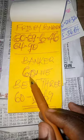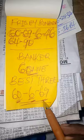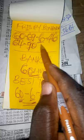My banker for today is 60, and my best three is 60 single six 69, and my temptation six numbers 60.